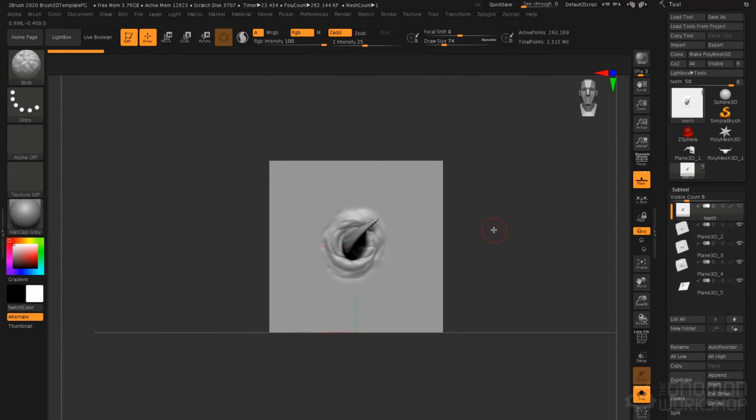That is vector displacement brushes. Now let's move on and take a look at 3D alphas and creating those for brushes.